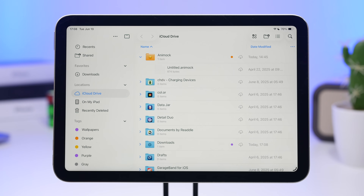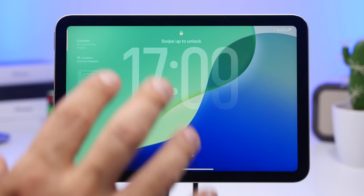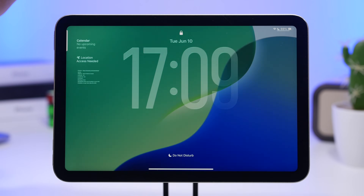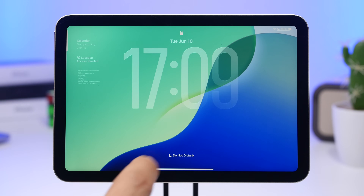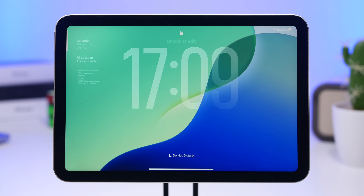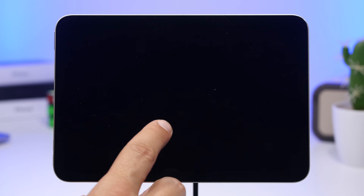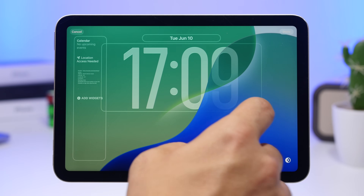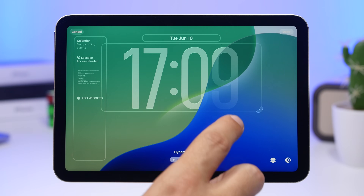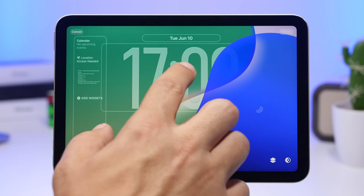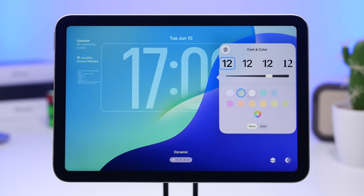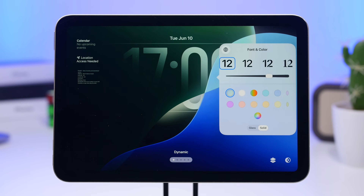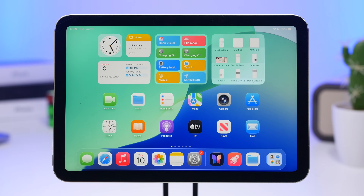On iPadOS 26 we also get a new clock and in landscape mode it looks really awesome. You can customize it — make it smaller or bigger using the grabber, and you can change the colors. You can also choose to use glass or solid style for the clock, which makes it look even better.